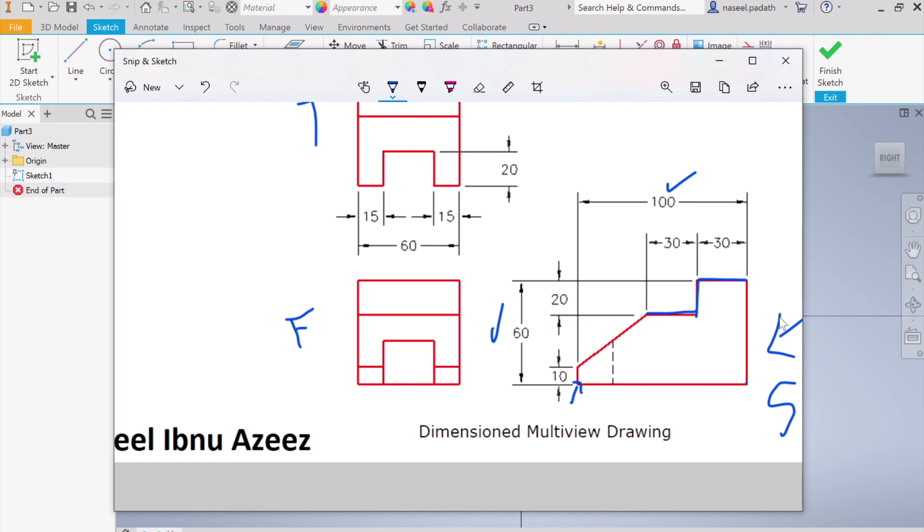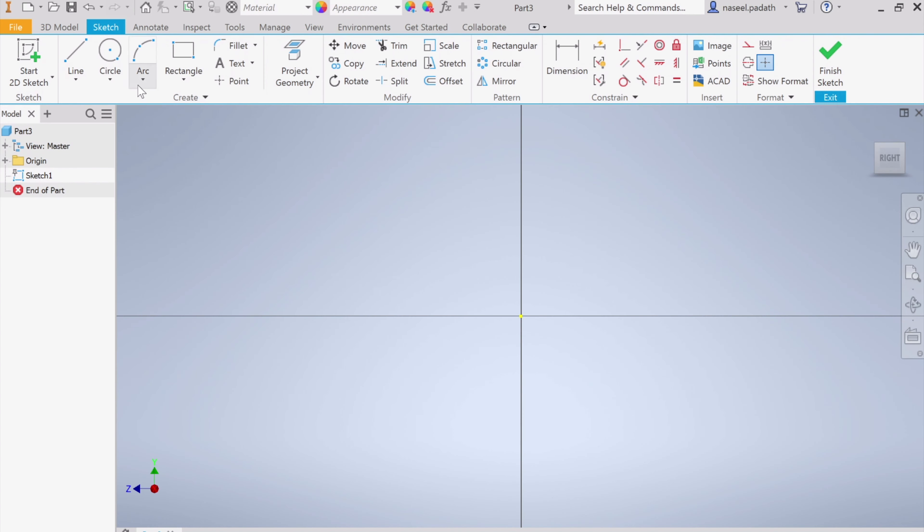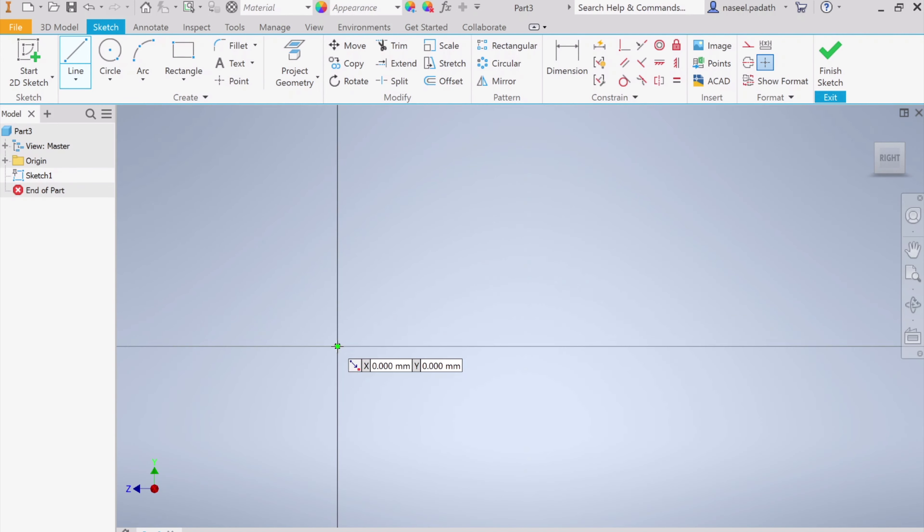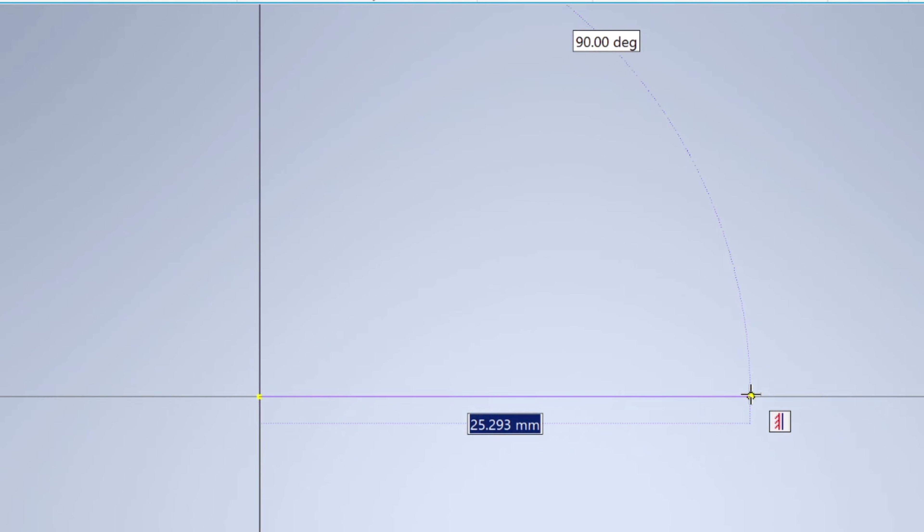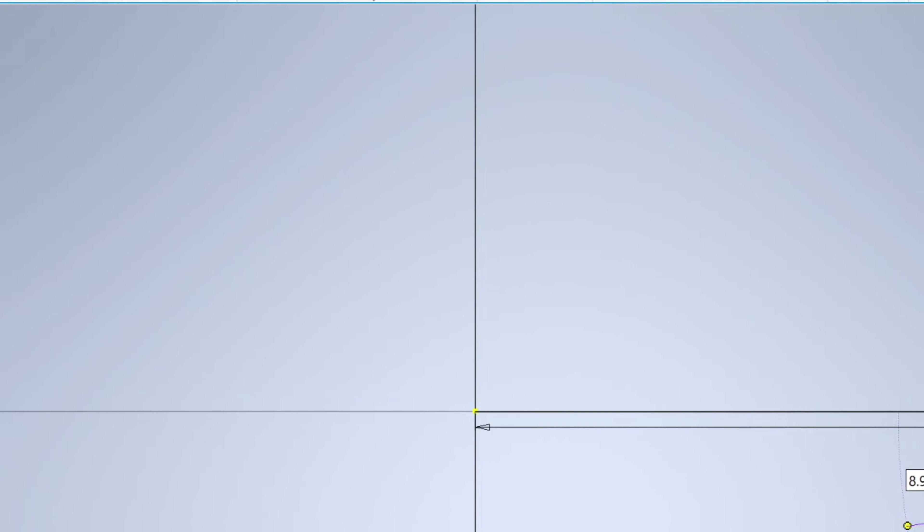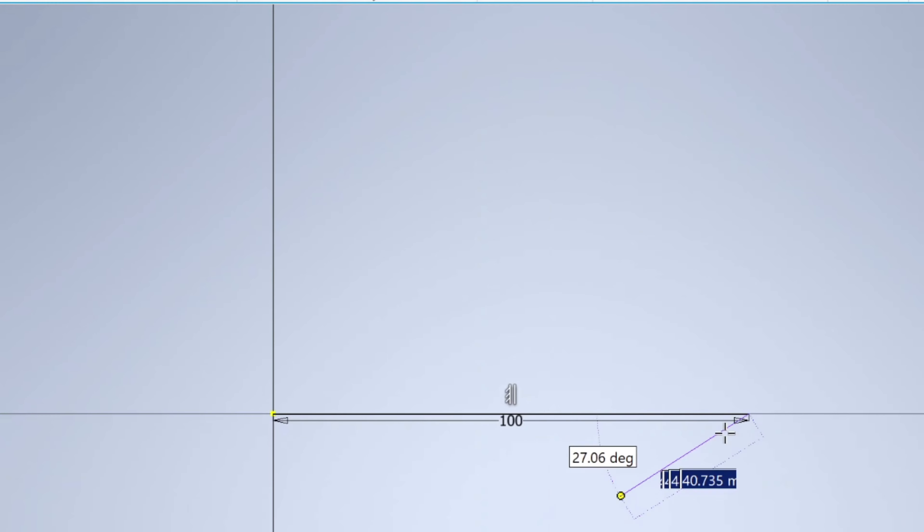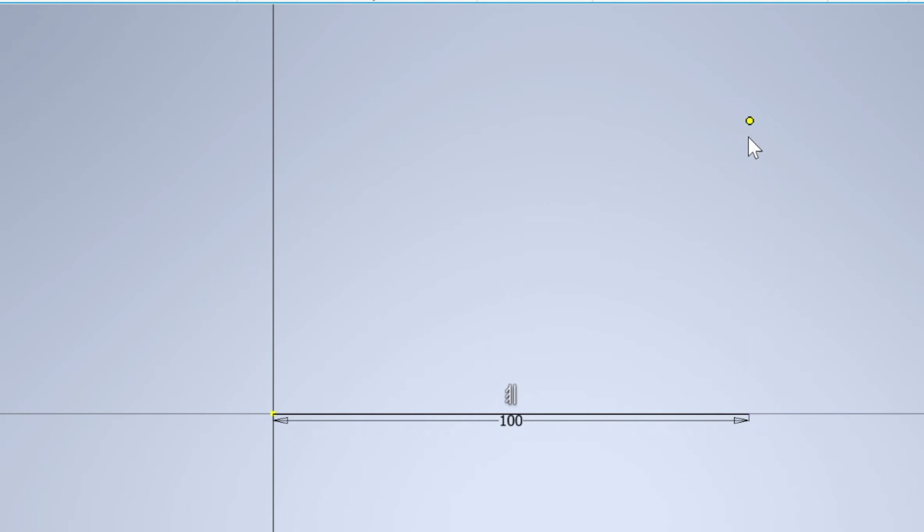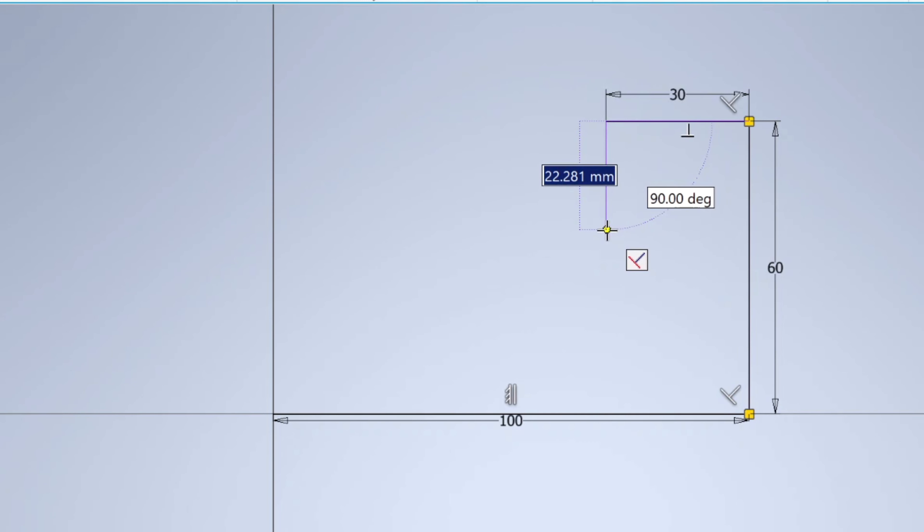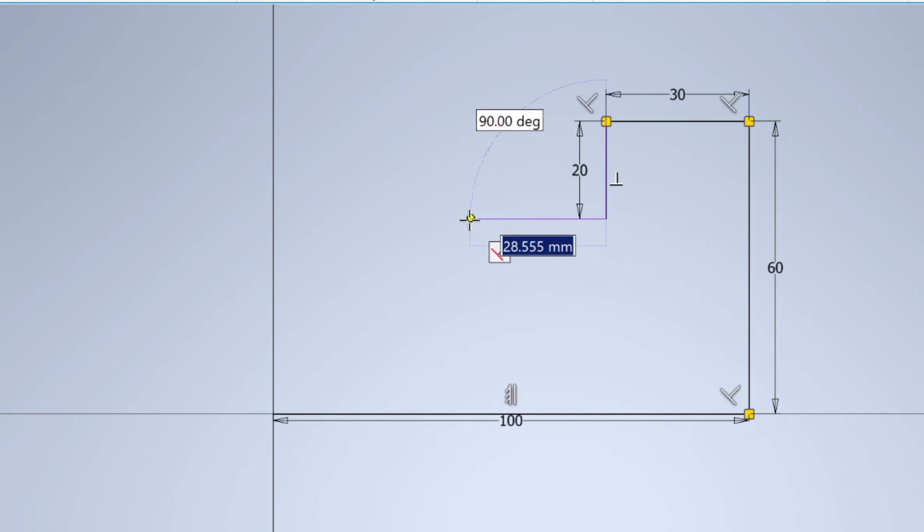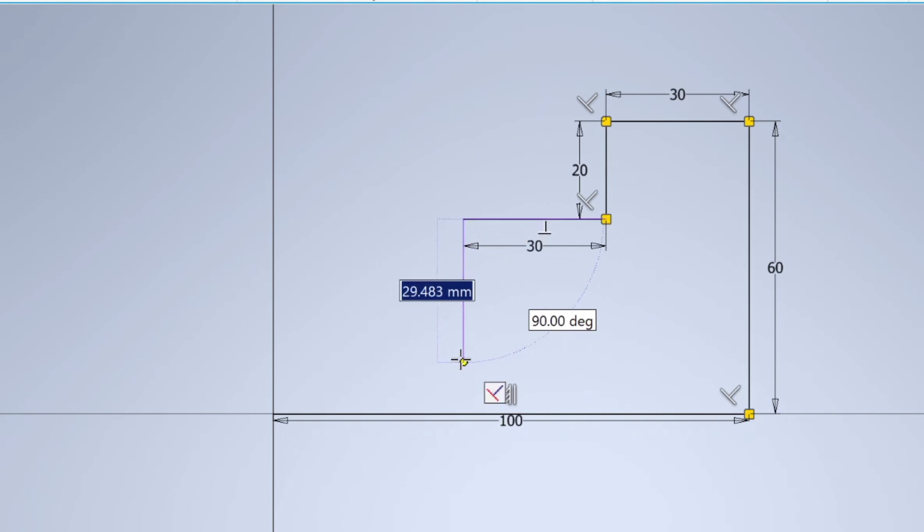So let's begin. Start with the line and choose this point. Click, click, and this distance we know is 100. Enter. And then this distance is 60, and over here we're going to move 30. And this distance is again 20, and this way it is 30. All the dimensions are available. Escape.